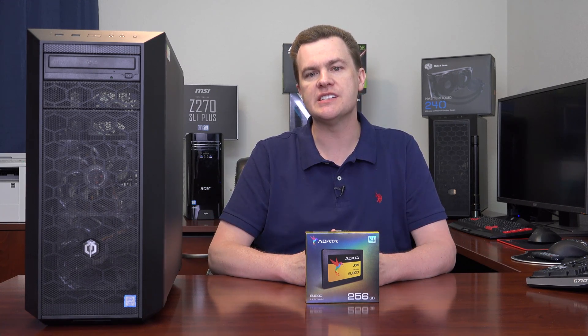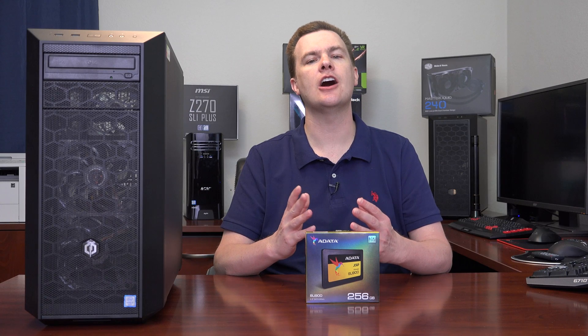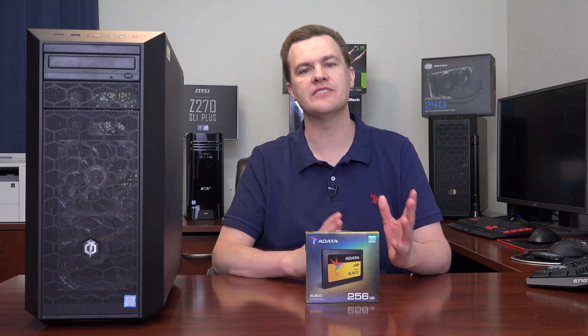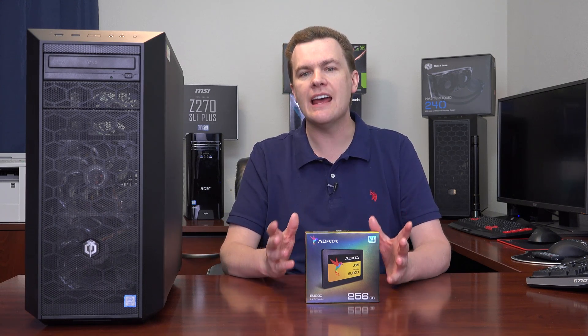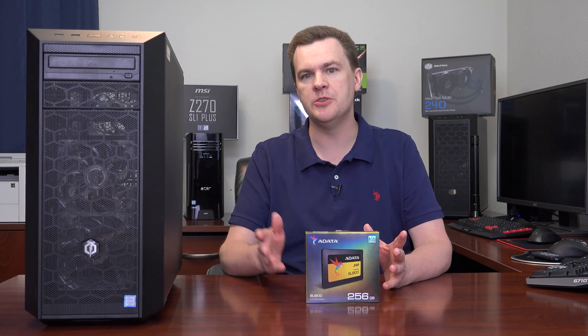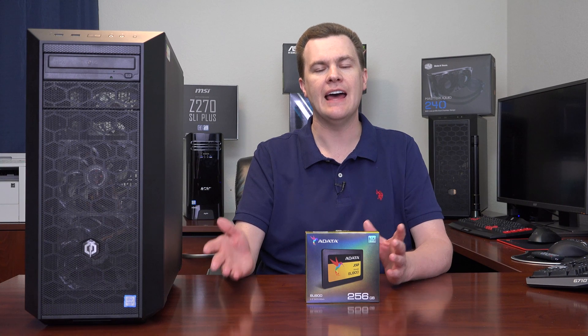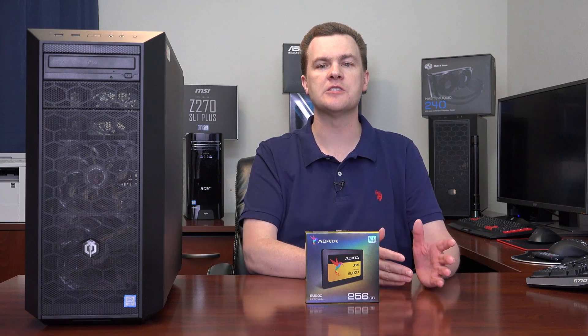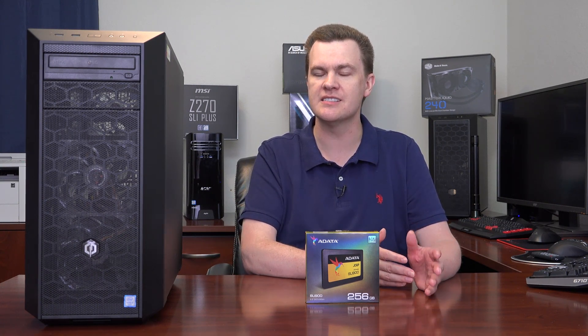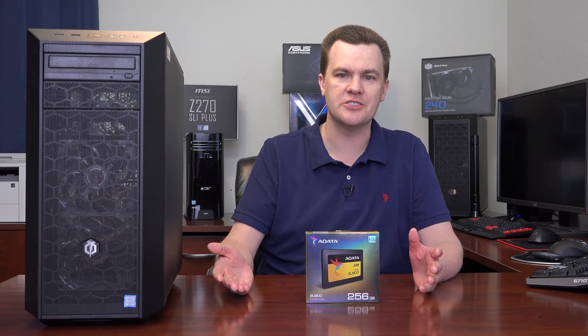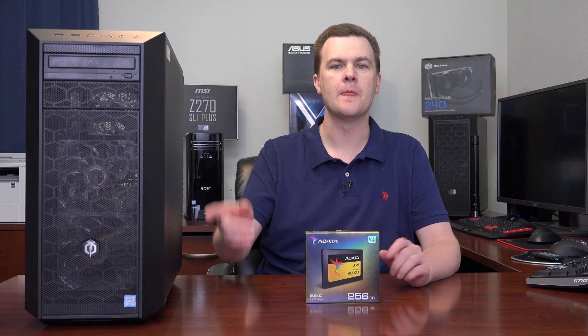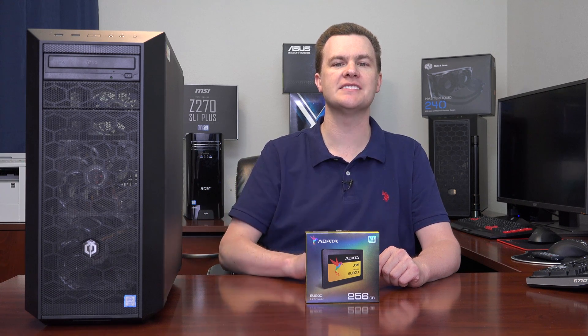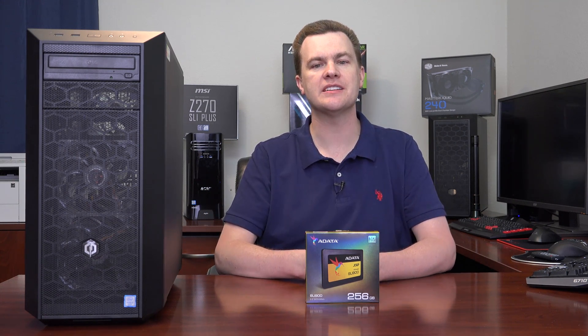The only deficiency I find with this machine is that it has a hard drive instead of a solid state drive. Almost every desktop computer in the $700 price range comes with a hard drive rather than an SSD. We need to put a solid state drive in. ADATA to the rescue.